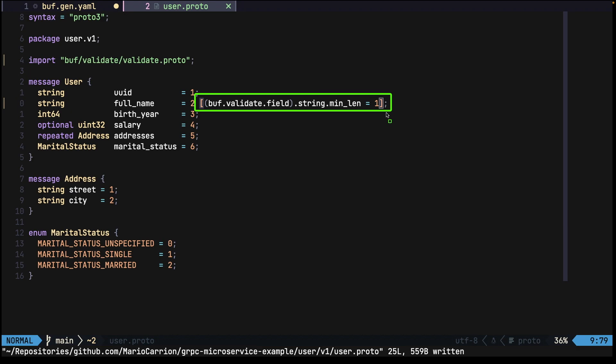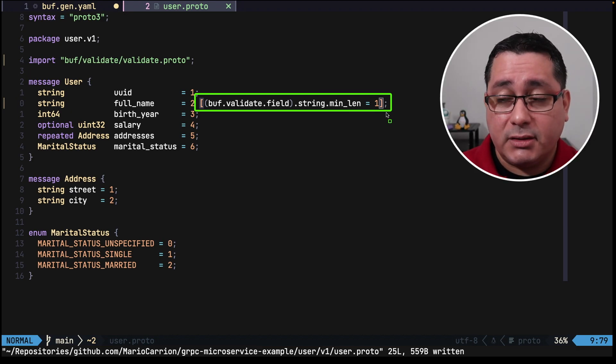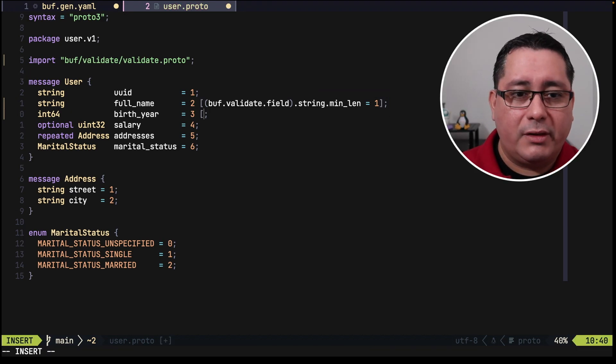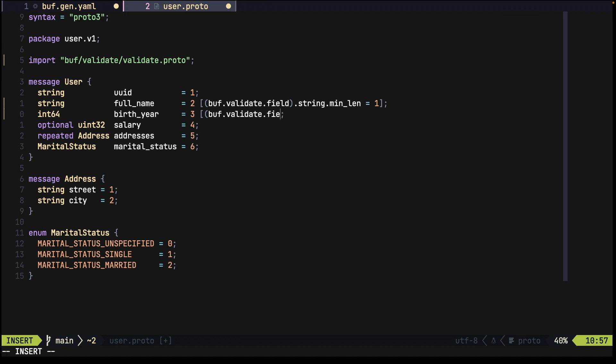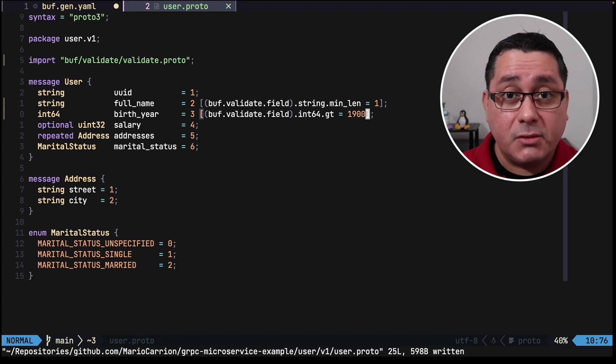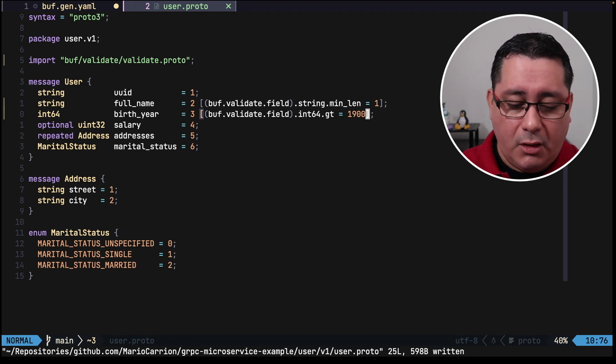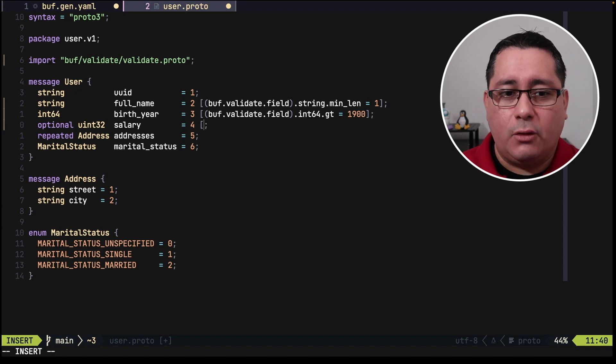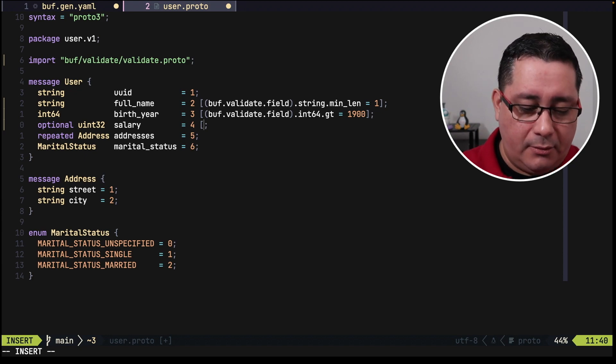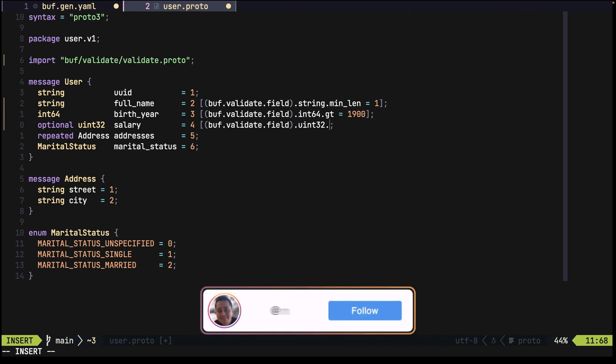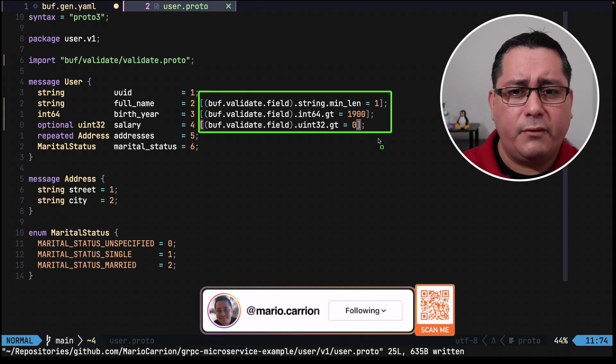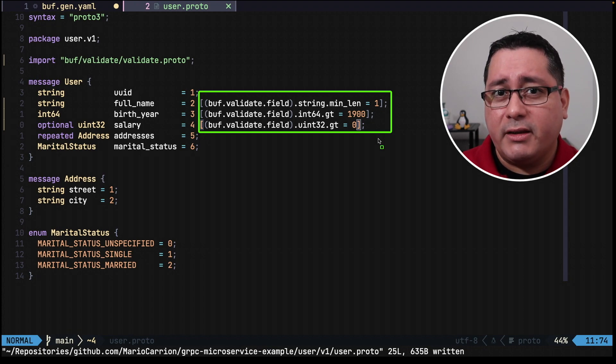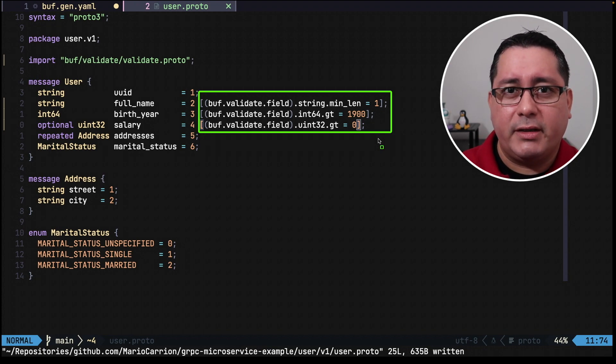For this one I want to be at least greater than 1900. For that we do something similar, we add buff validate field and in this case we use the int64 greater than and we indicate the 1900. Next I want to add the validation to the salary field. For this case I want to indicate that it has to be greater than zero or not empty. Similarly we go and add the validation, we use a uint32 and we indicate it has to be greater than zero.